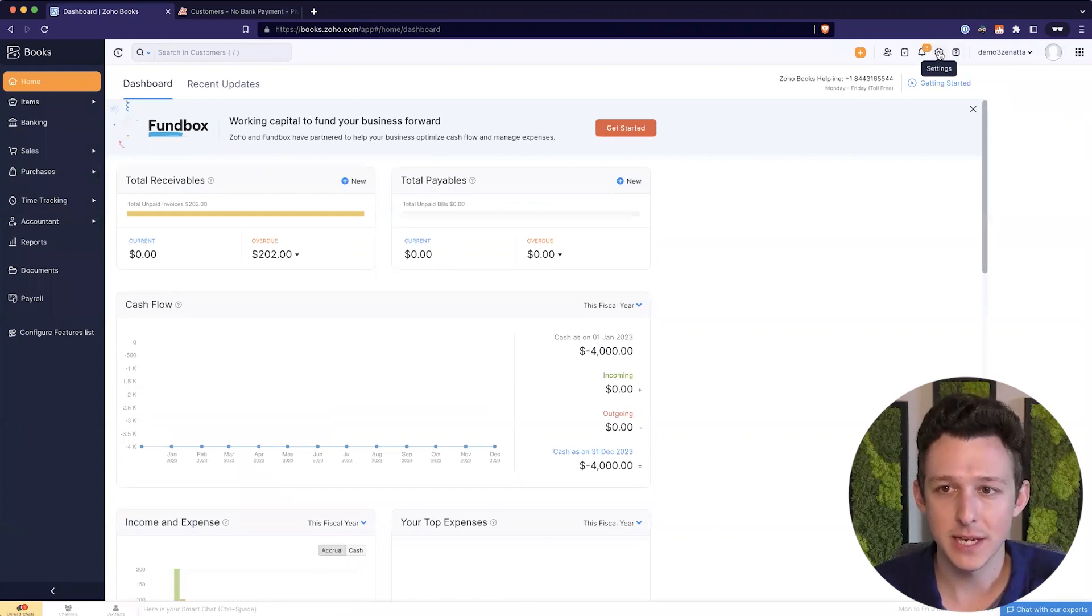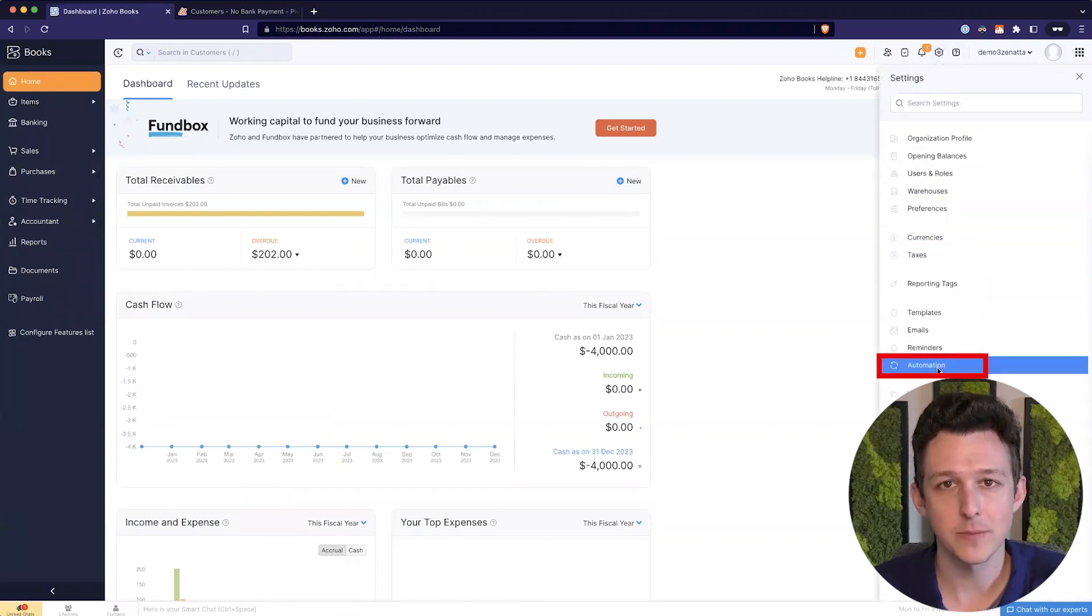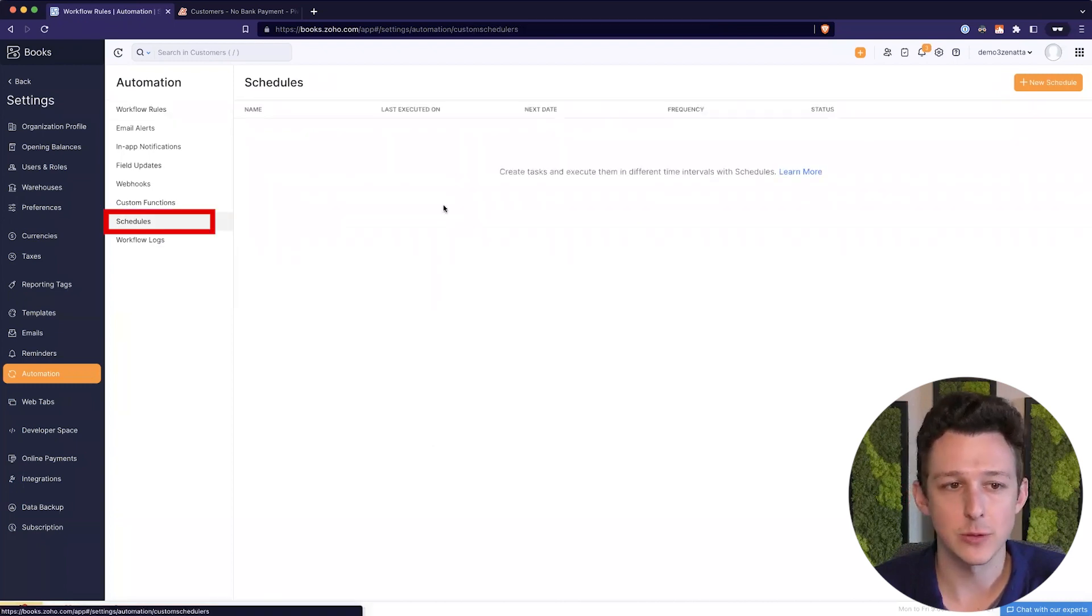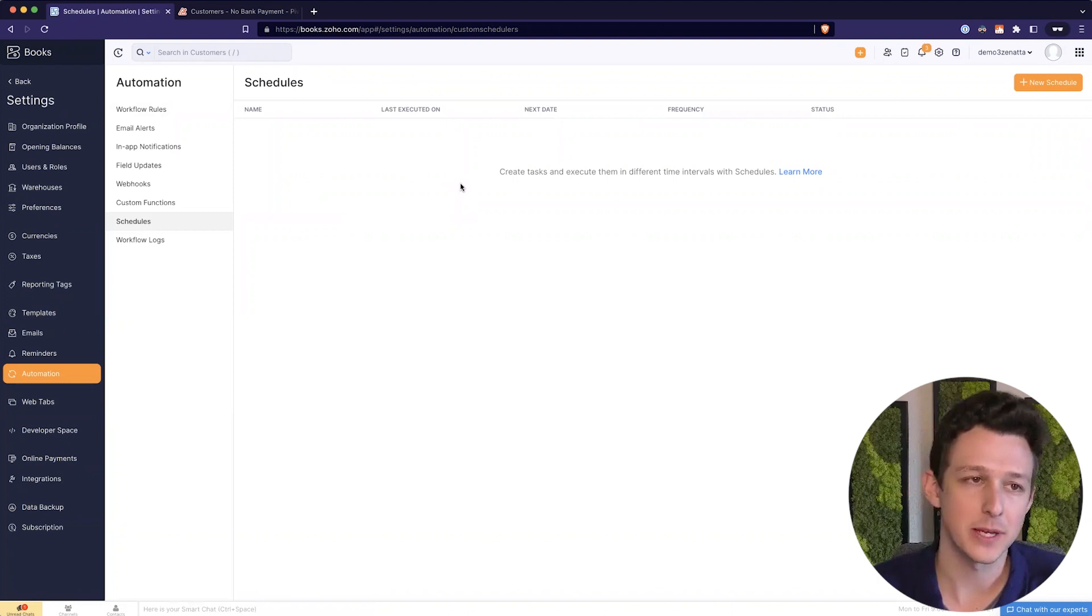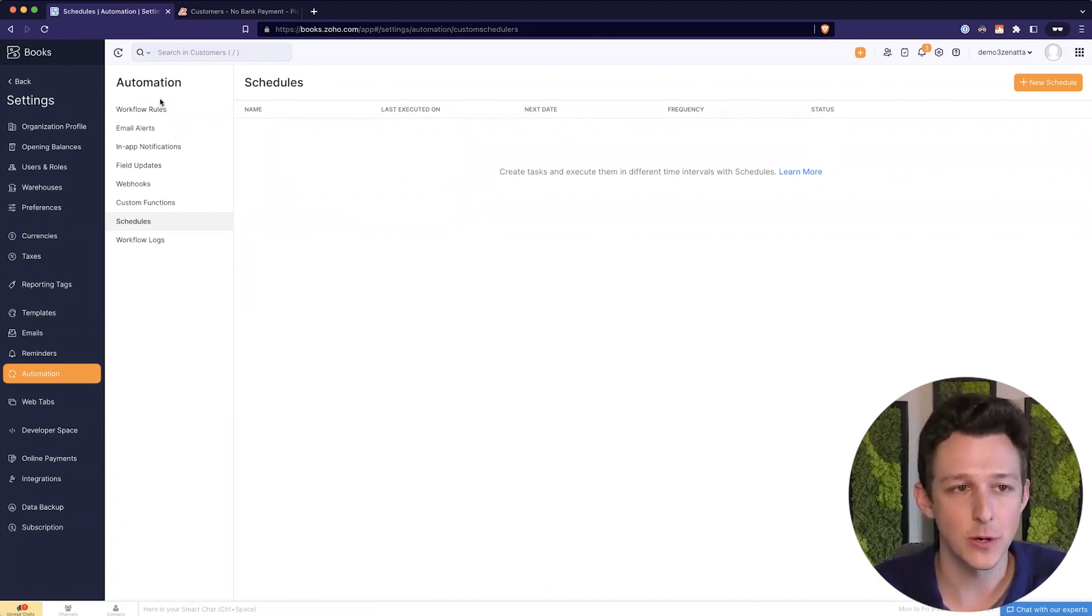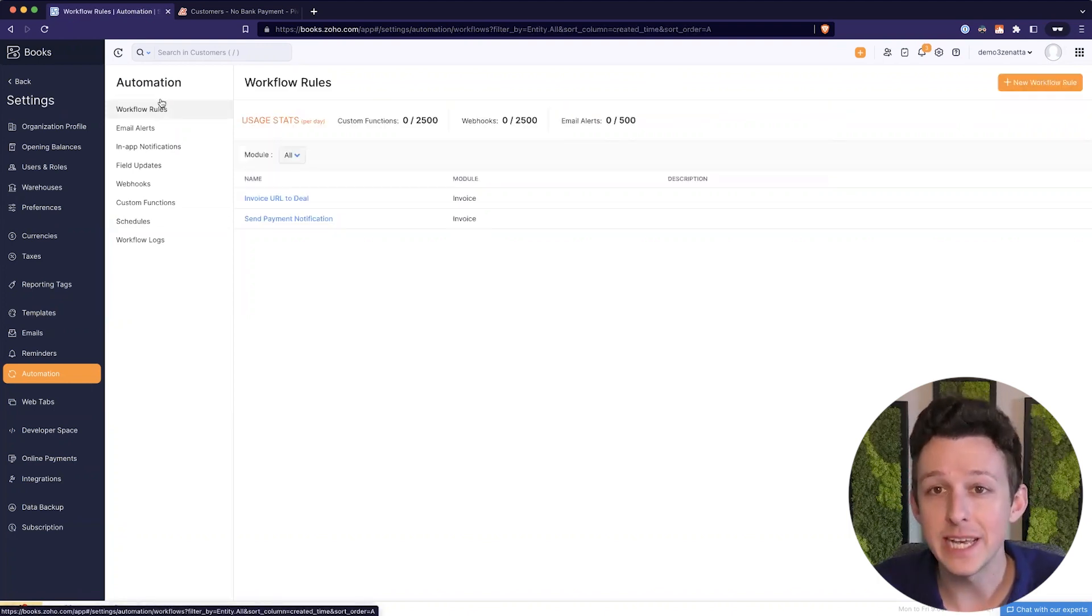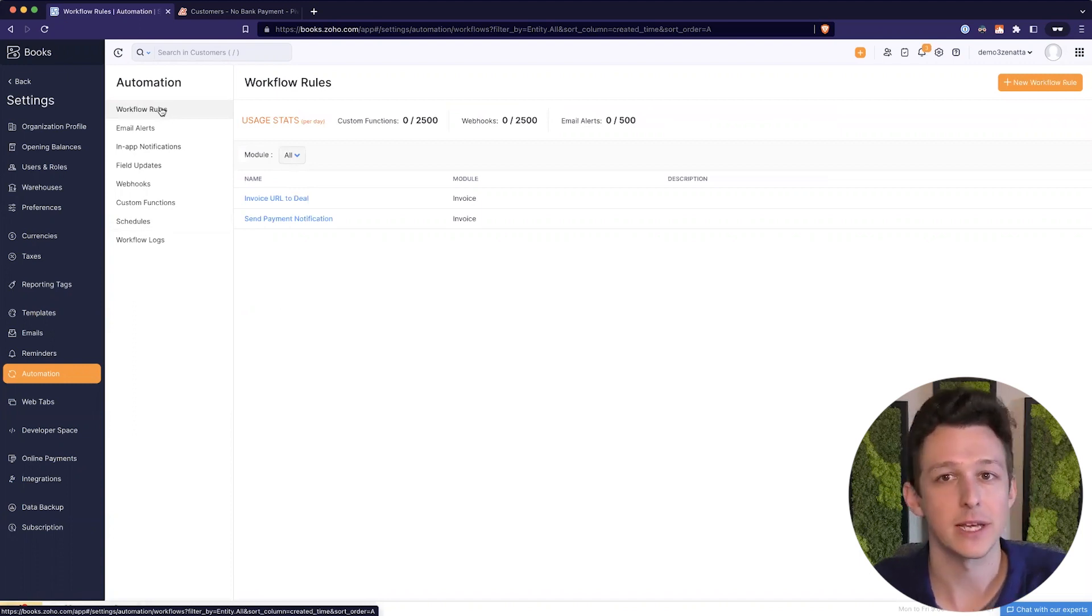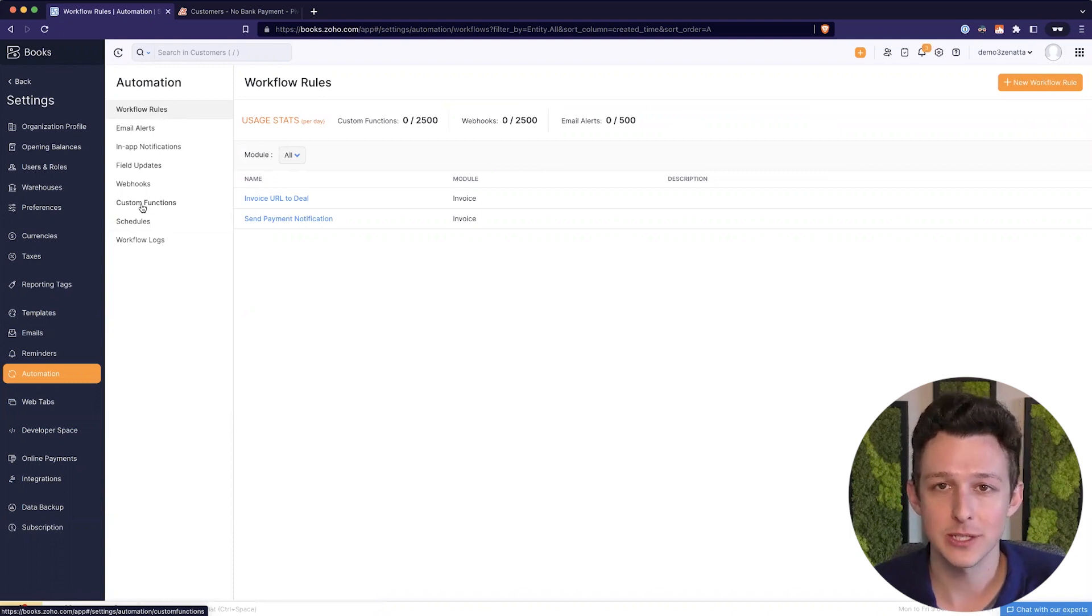But first, I'll go over to books and we'll start on getting our scheduled function set up. So here underneath settings, we'll go into automation. We'll do this as a schedule. Now you might ask, why am I doing this as a schedule? Because you might think, well, why don't I just do this as a workflow? When I create a customer, that could trigger a workflow and I could just check this box.